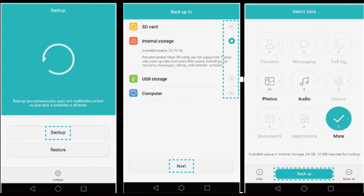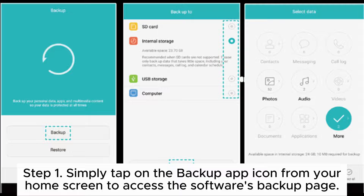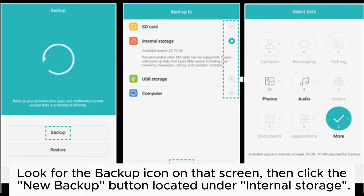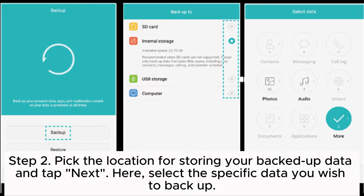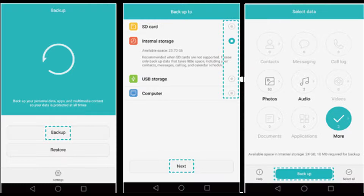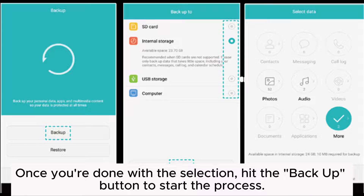Way four: how to backup a Huawei phone via the Huawei Backup app. Step one: tap on the Backup app icon from your home screen to access the backup page. Look for the backup icon on that screen, then click the New Backup button located under Internal Storage. Step two: pick the location for storing your backed-up data and tap Next. Select the specific data you wish to back up, then hit the Backup button to start the process.